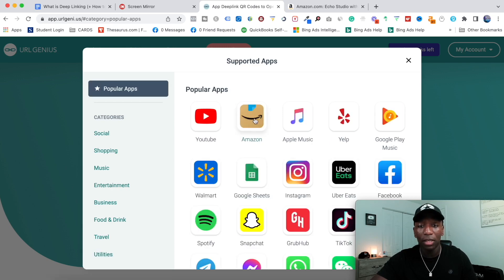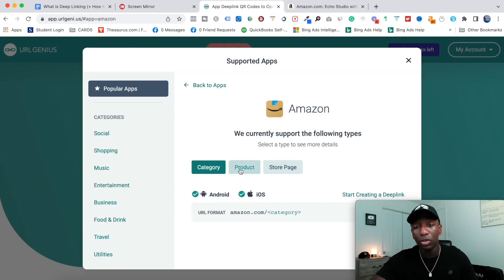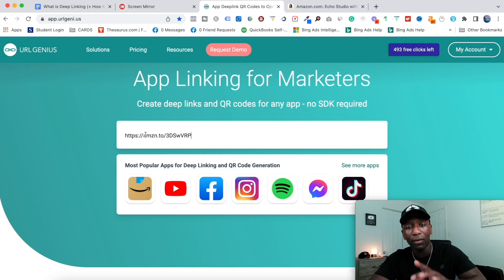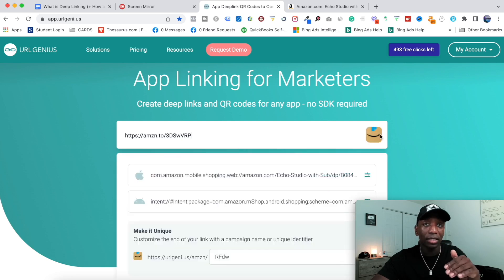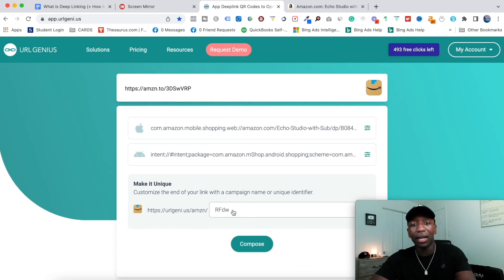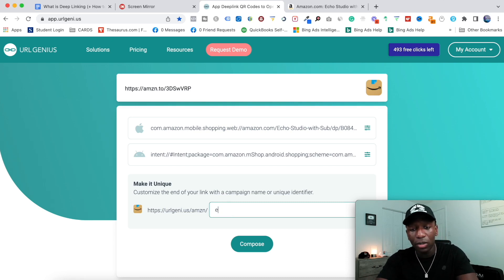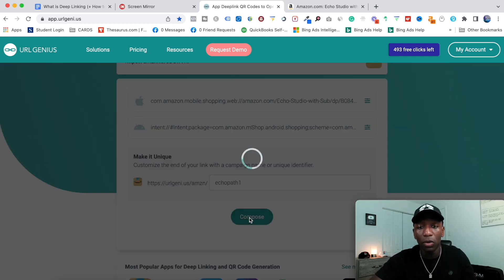We're going to stick with Amazon since that's what we started with. When I click on 'Popular Apps,' I'll click on Amazon. Right here it says 'Category,' 'Product,' or 'Store Page' — since I'm using a product, I'll choose 'Product' and hit 'Start Creating a Deep Link.' All I have to do is paste my link right in here, and you'll see it start to load. It's going to give me an Apple link and an Android link. I can come in here and change the name — I'll put 'Echo Path One' for this echo product.